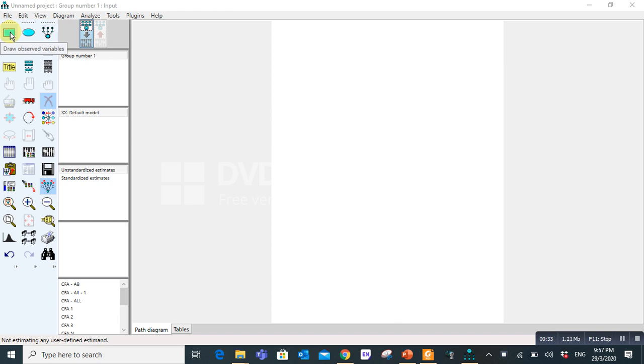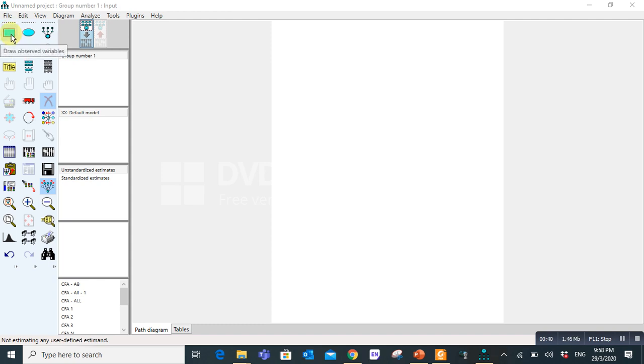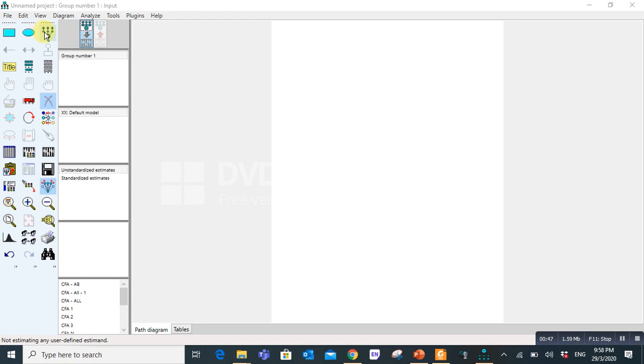If you keep a cursor on any icon you will find its description. This icon is used for drawing observed variables. This is for drawing unobserved variables. And this is for drawing a latent variable or adding an indicator to a latent variable.